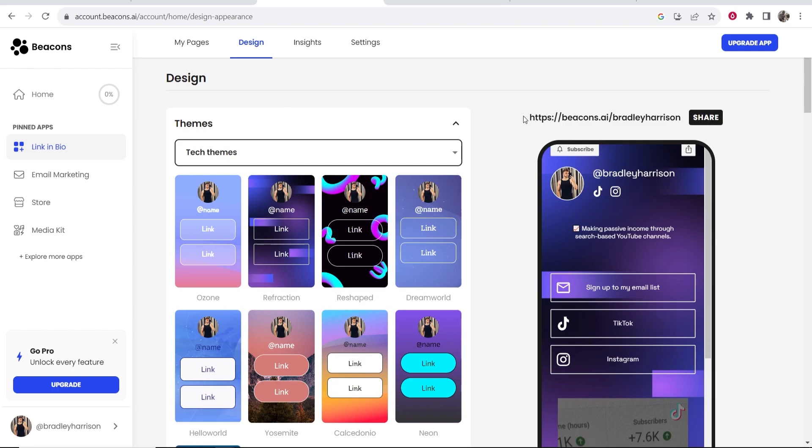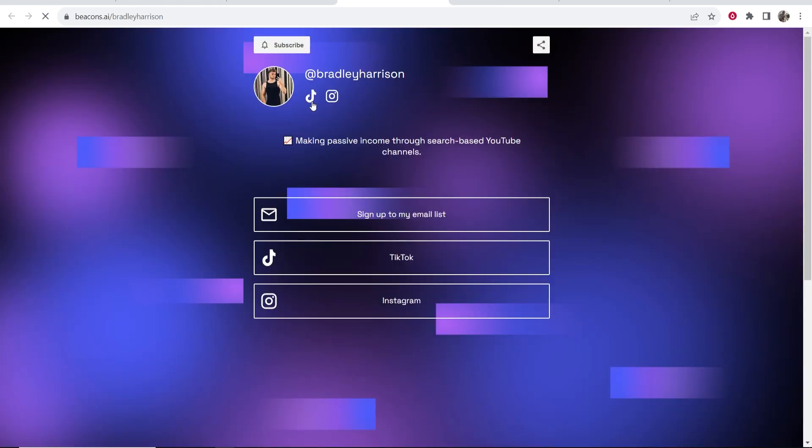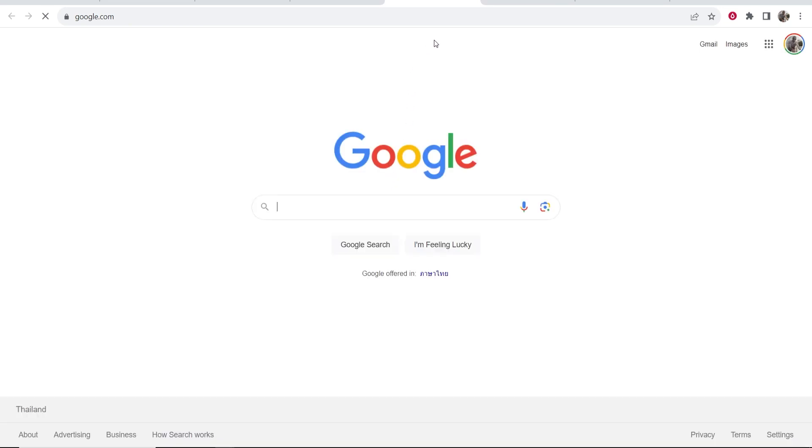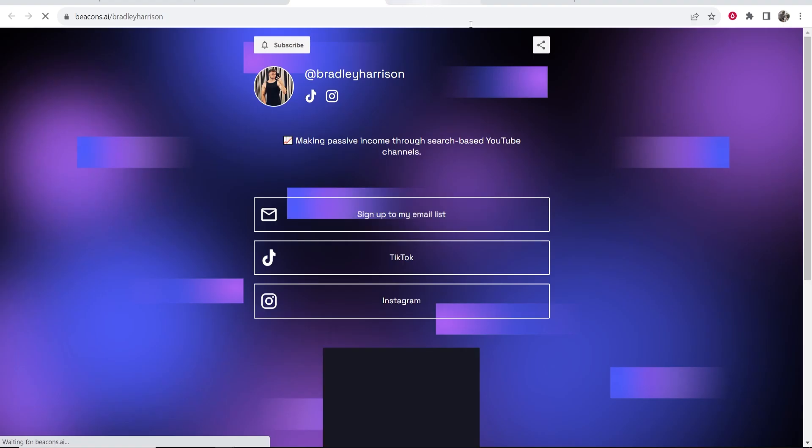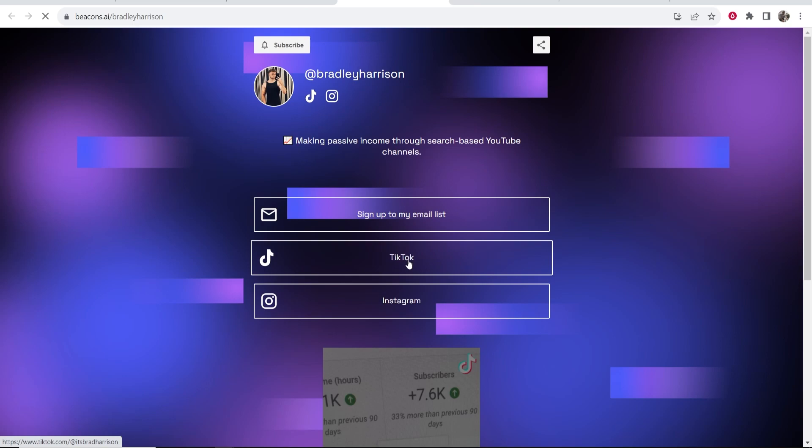Now here you've got your link to your beacons.ai profile so if you click on that it's going to open it in a new tab and here is your beacons.ai profile which actually looks really good and if we click on these links it should take us to wherever we've linked. So if we click on this it should redirect us to google remember and it opens in a new tab and this should take me to my tiktok and this doesn't open in a new tab because I didn't tell it to. So yeah it's redirecting me to tiktok here.